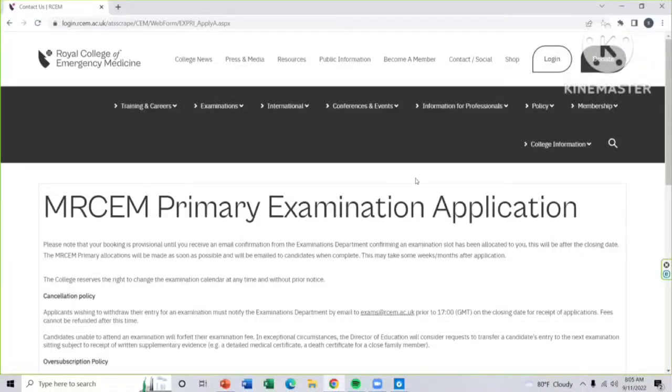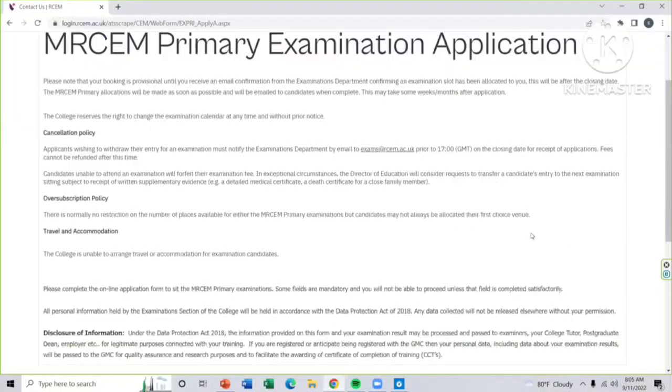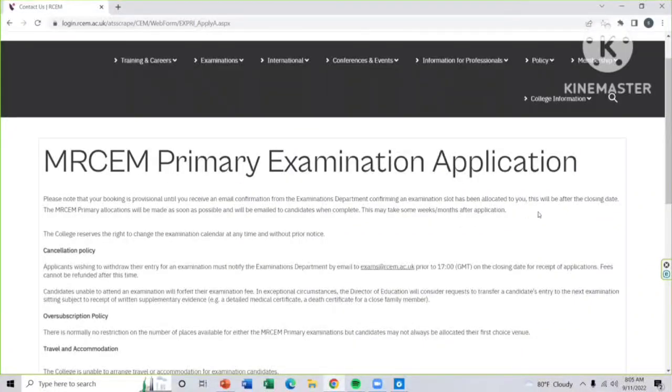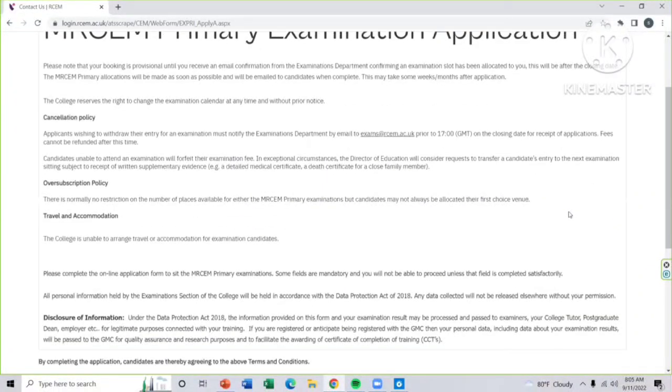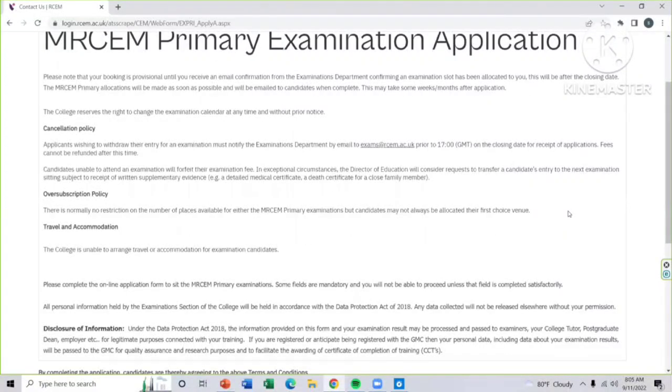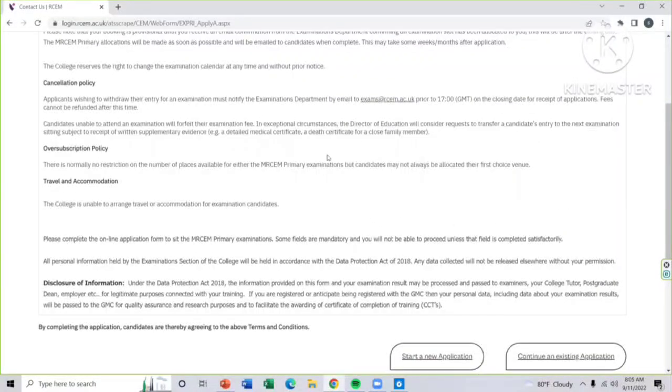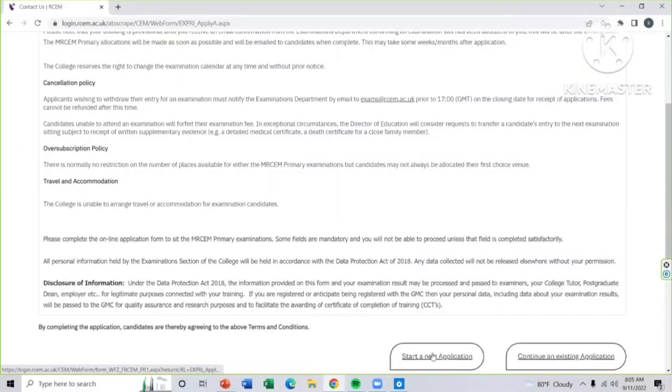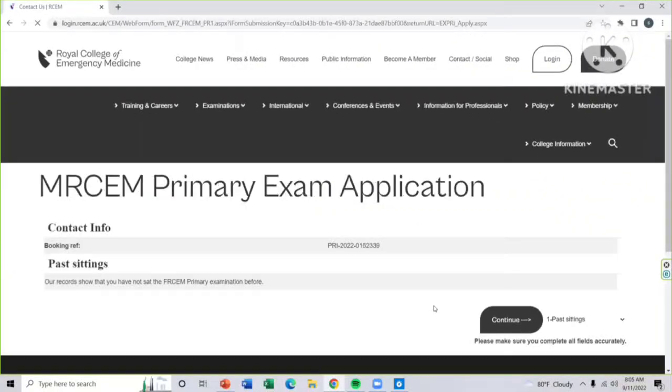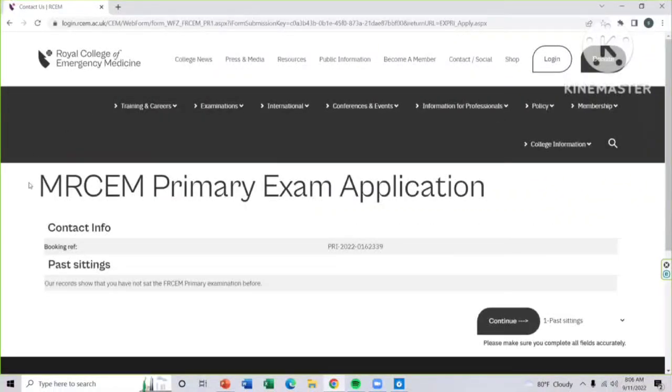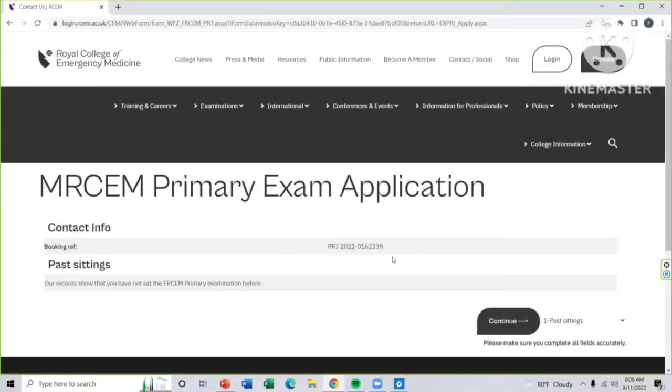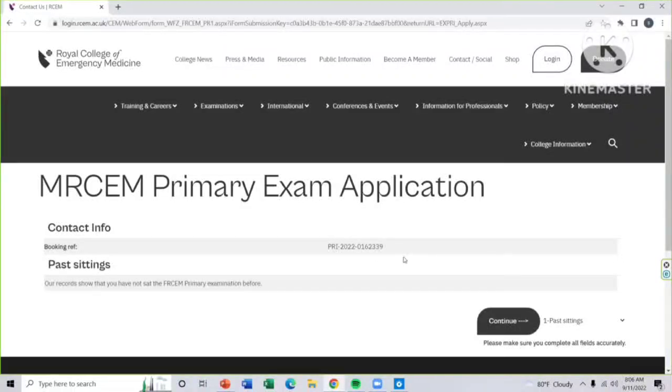This will be your examination application page. Read carefully all the instructions that have been provided by RCEM. After that, you have to start a new application. The first page will be your exam application booking reference. If you want, you can save it for later. Then continue.